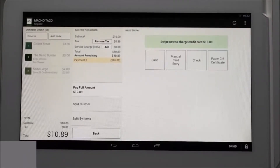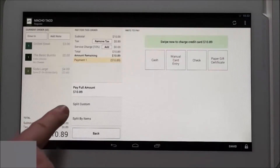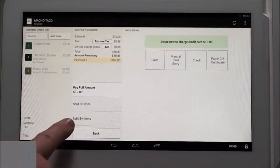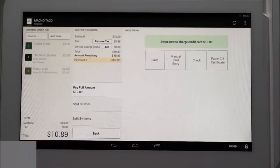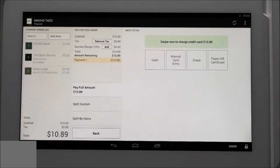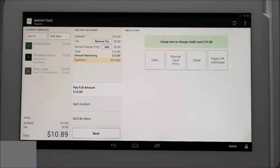You'll notice under the pay full amount tab two options to split the order. These options are covered in a separate support document. The screen will show multiple payment options. We'll show you how to process each option, beginning with card swipe.